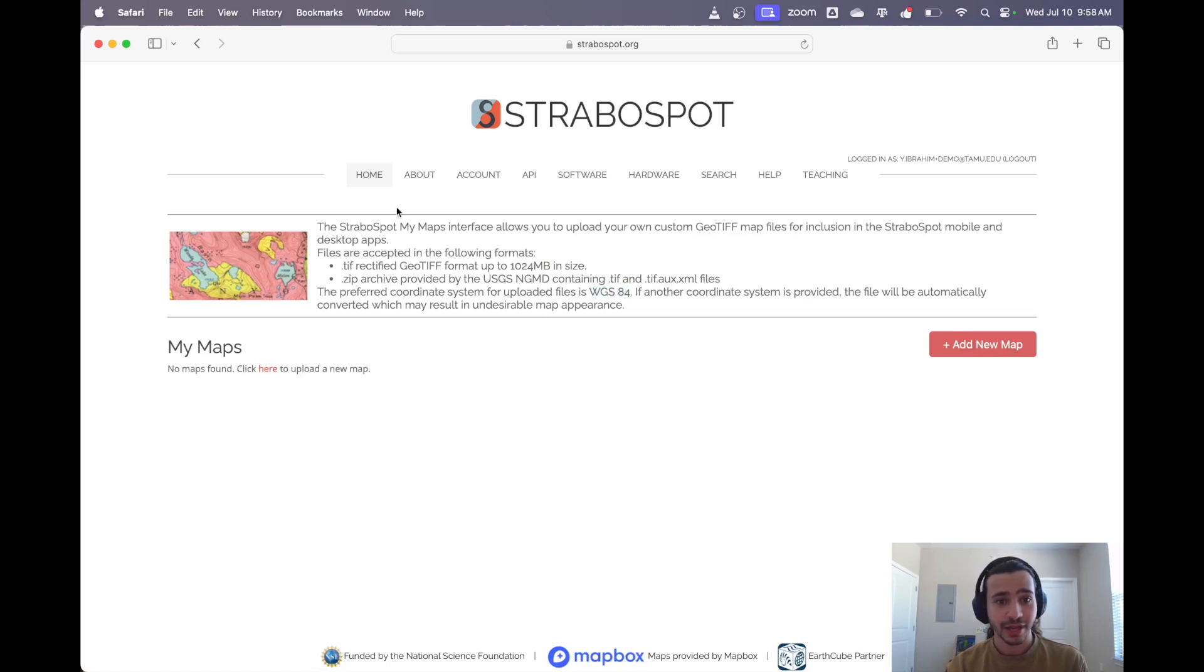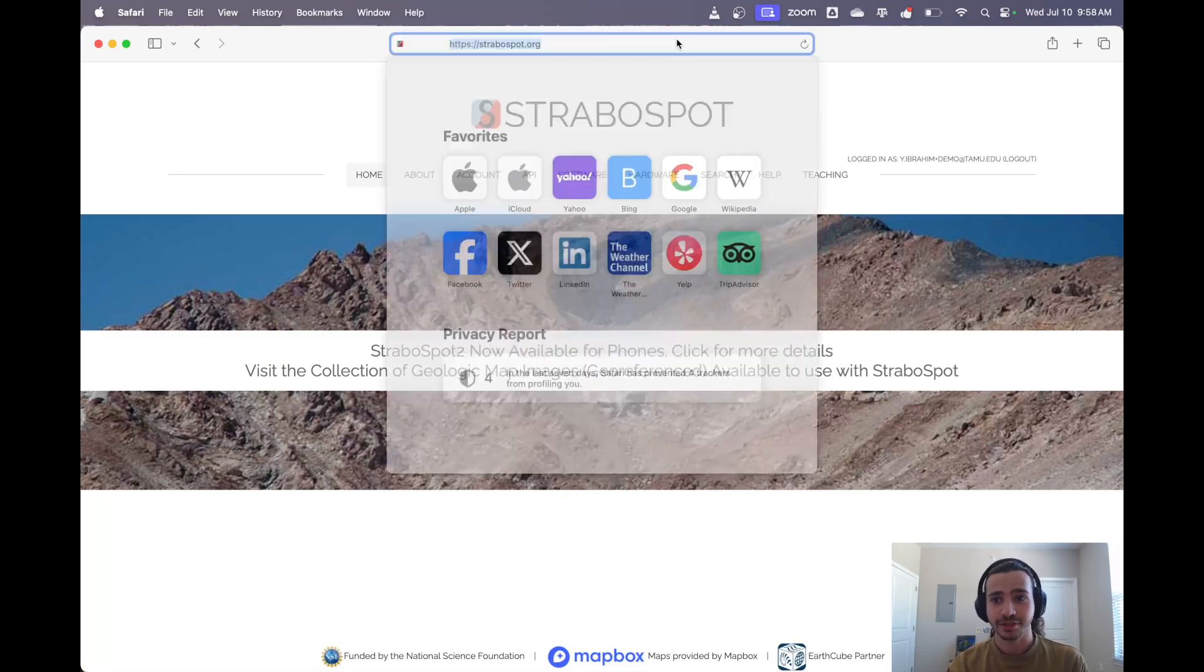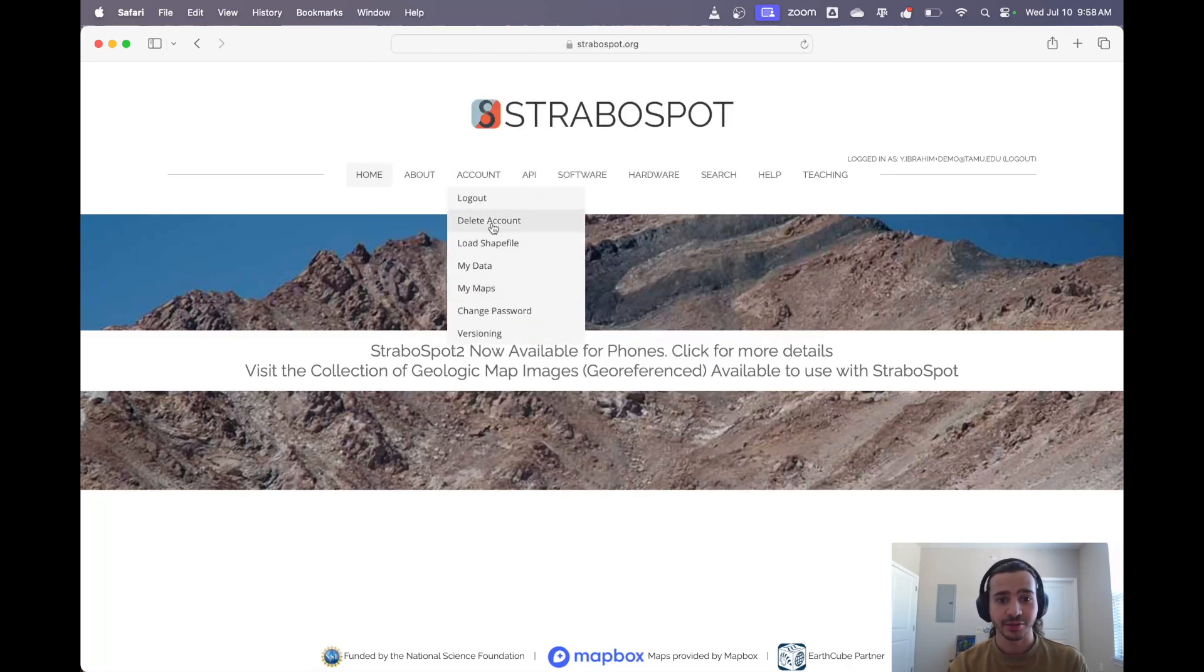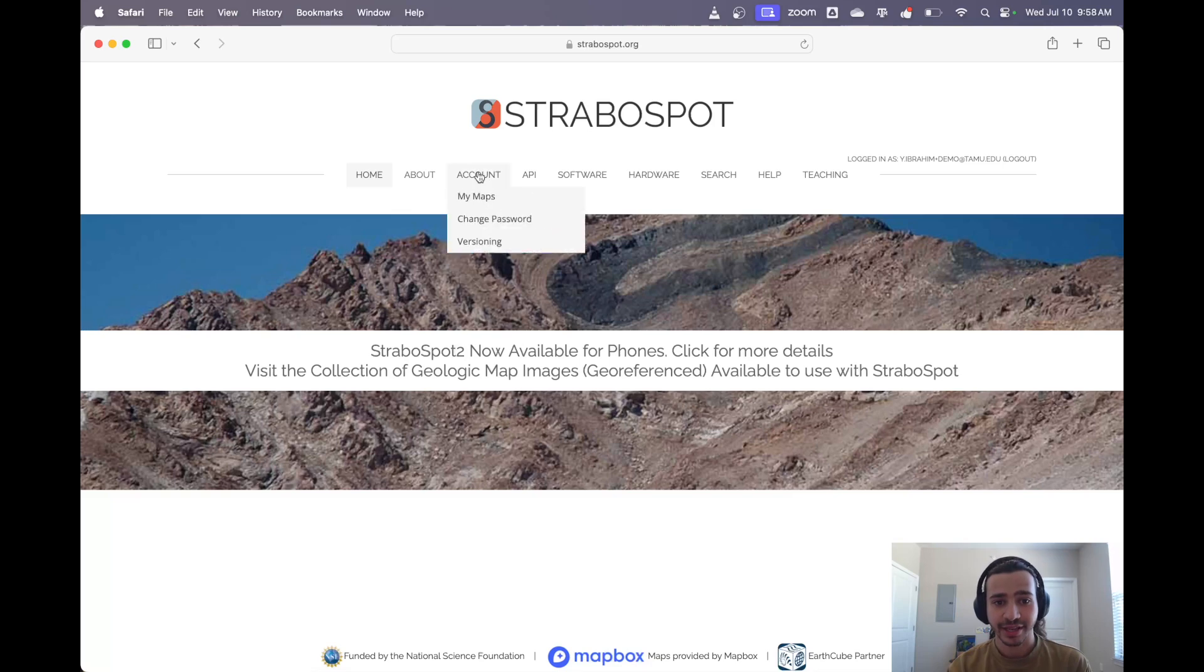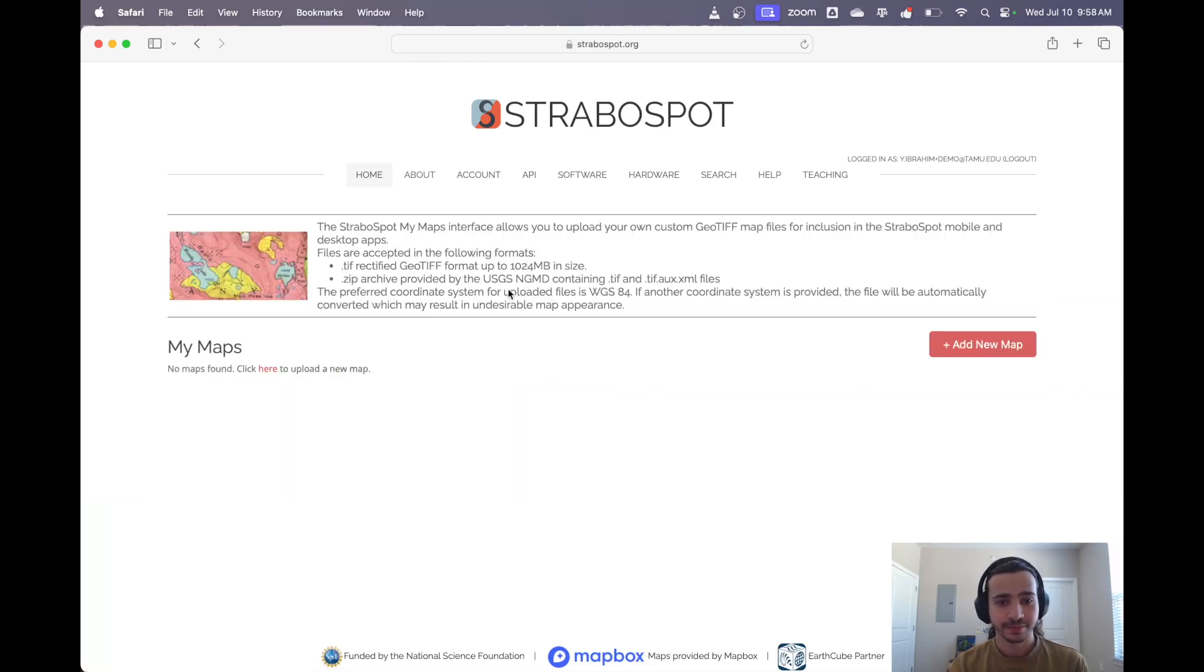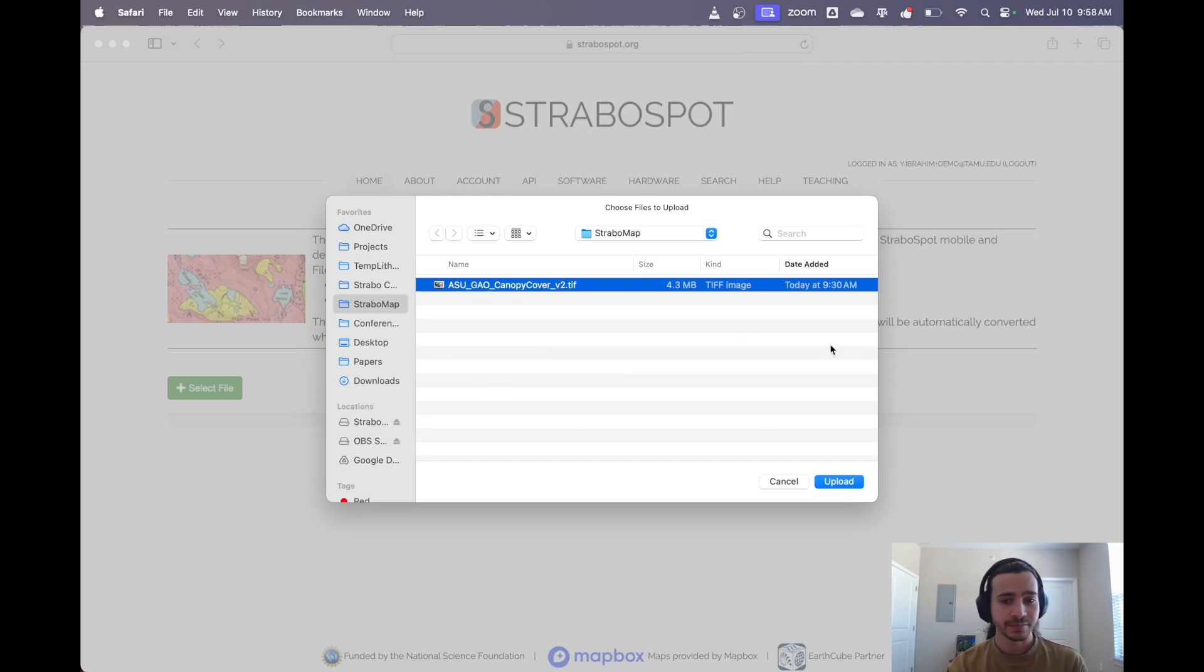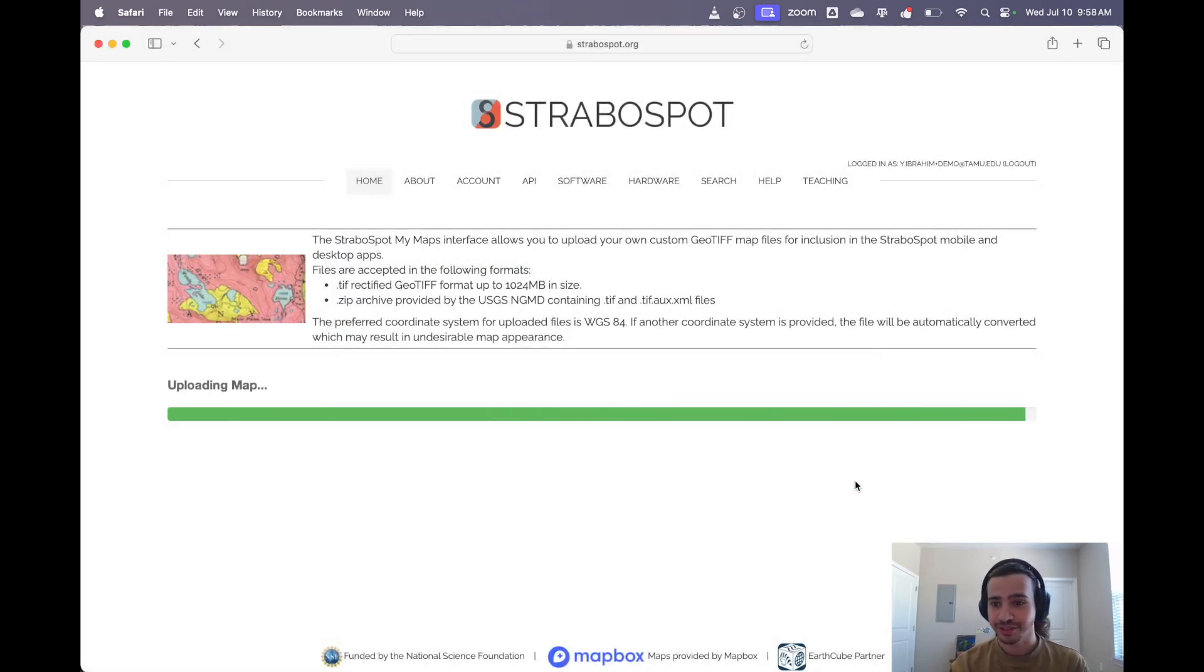So to add a map, this is the StraboSpot website. I'm here on strabospot.org and I'm signed into my account. If you're not signed into your account, you'll have to sign in and you'll see all of these options. Under the account header, we're going to click My Maps, Add New Map over here, and then we select file. I picked this one because it's relatively small in size, so this should go pretty fast.